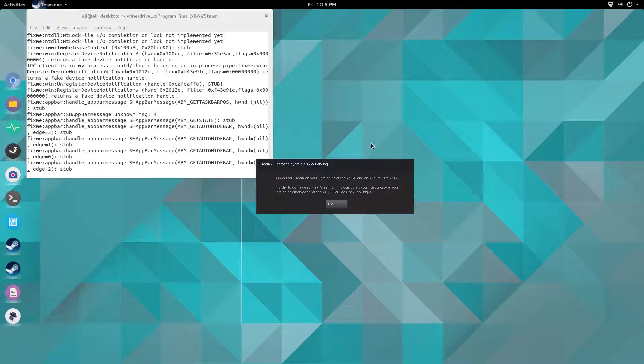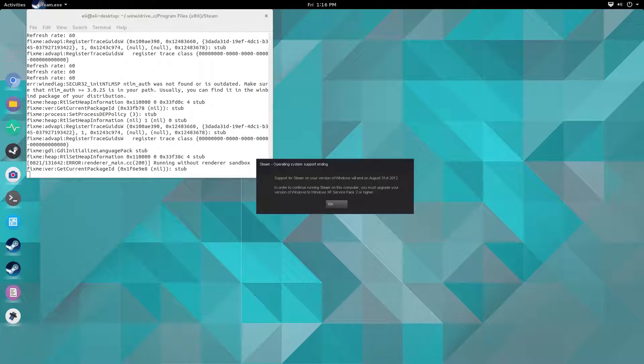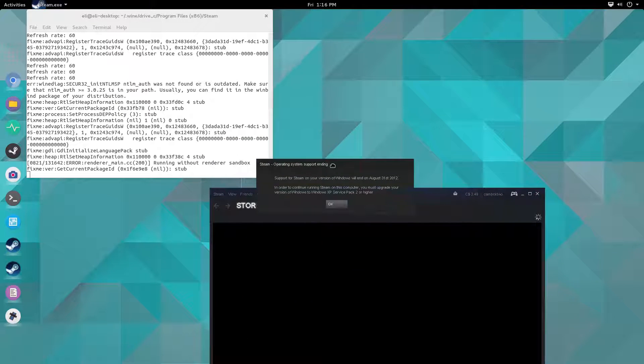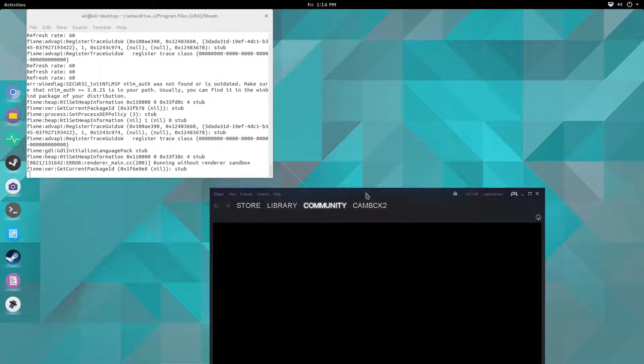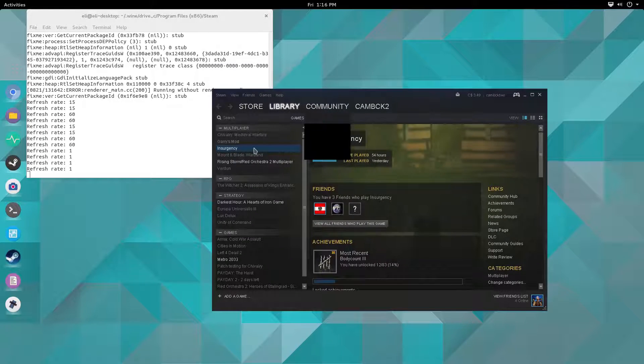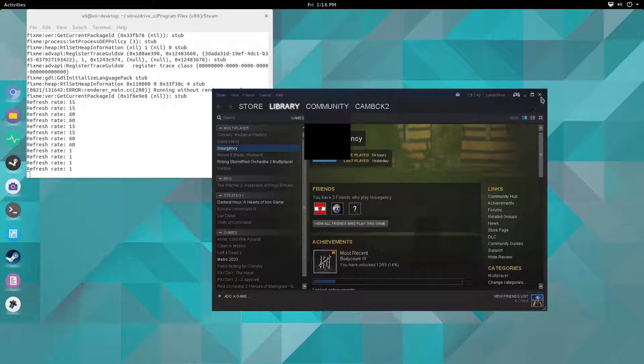Once Steam loads, you'll be greeted with a message that it has expired in 2012 because it thinks that you're running Windows XP, but that doesn't matter because Steam will still work.